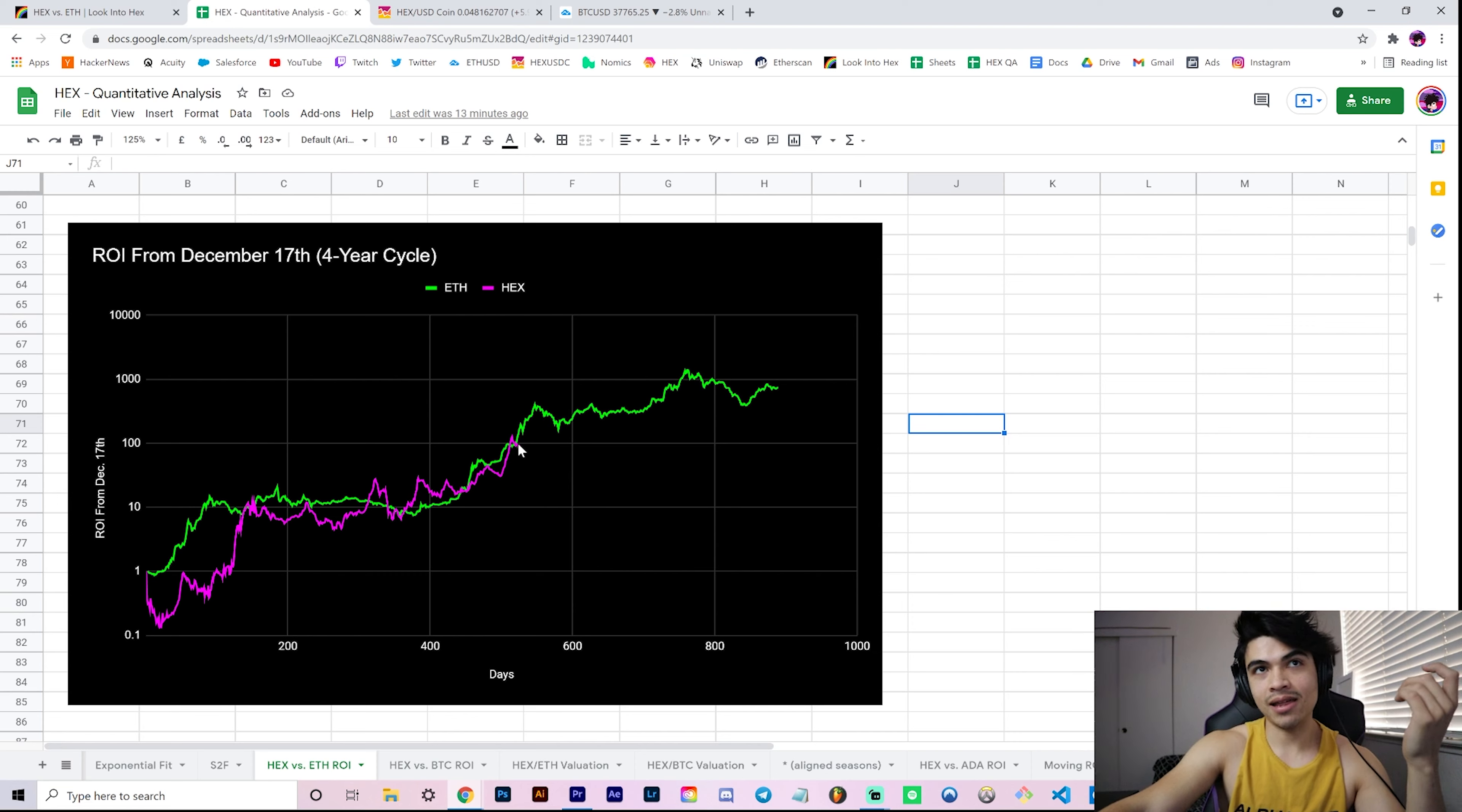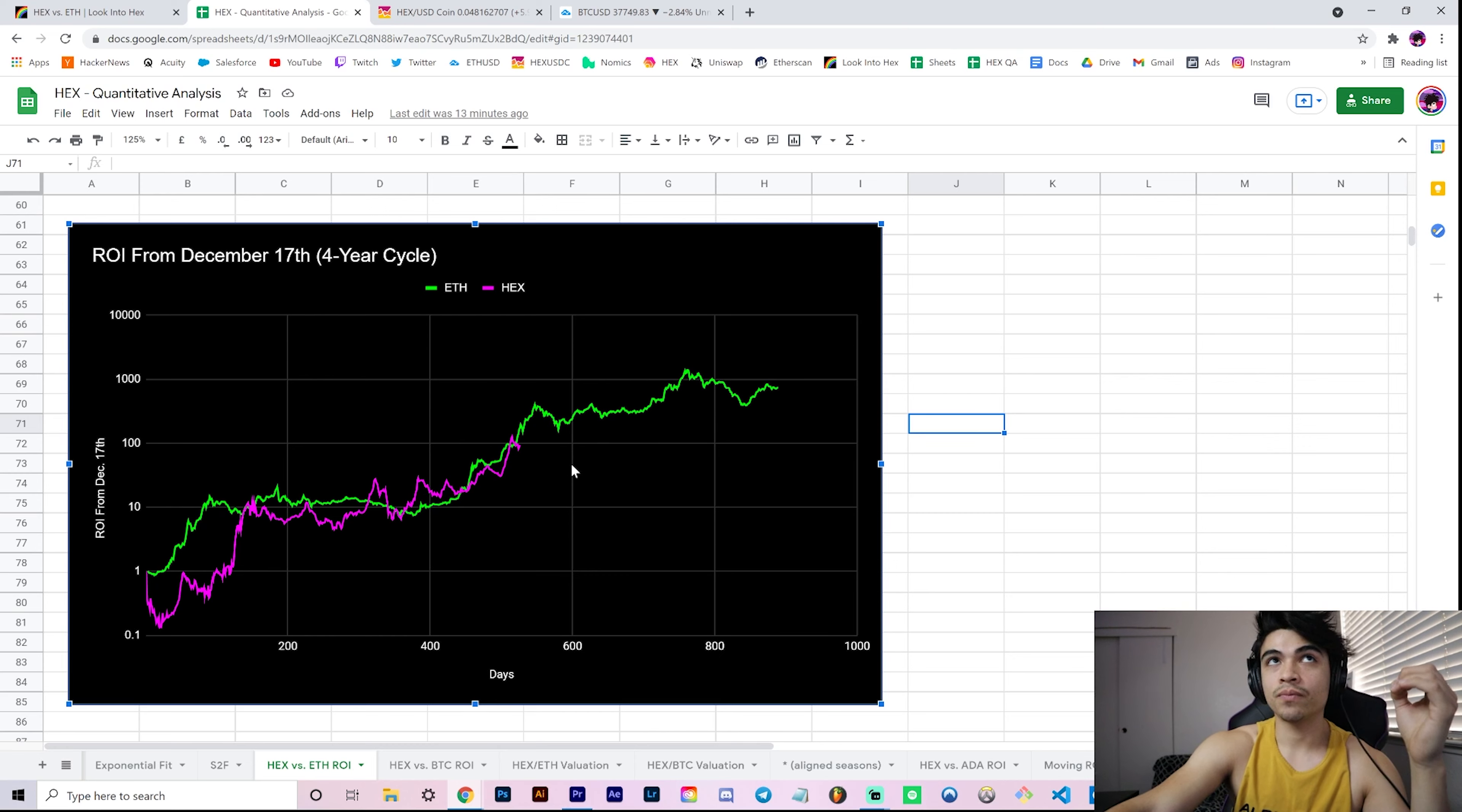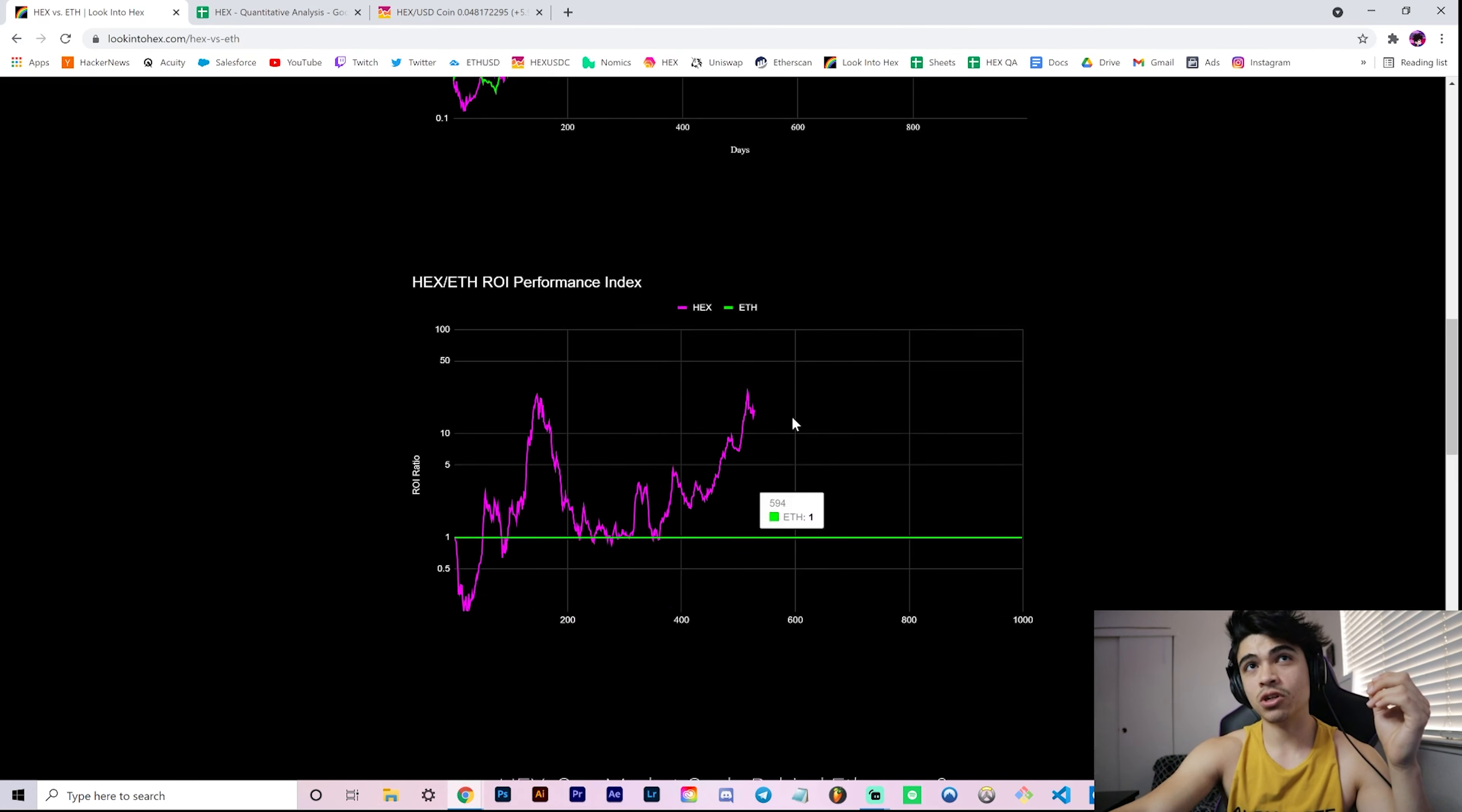That just further illustrates the idea that we're currently consolidating in all-time high territory, but it's not too crazy to think that in the future, if we do have a further leg up for this bull market, that this might be the lowest you'll ever be able to get Hex, literally for the rest of time. Just wanted to point that out.